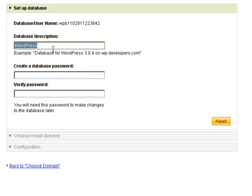Give the database a description. This is something so in the future when you want to go in and clean your account up, maybe delete some stuff that's no longer in use, you'll be able to easily identify what this database is associated with.